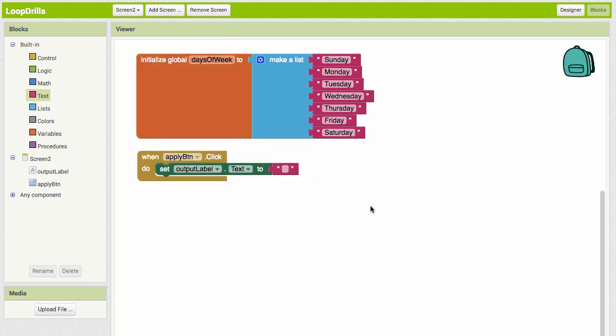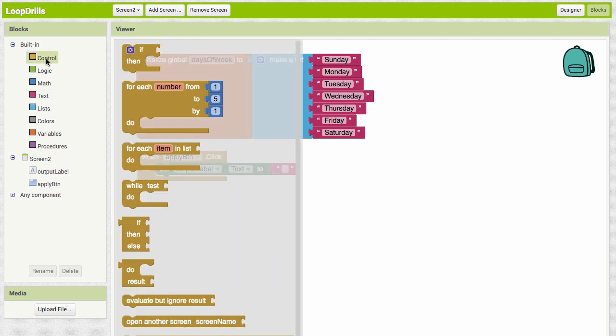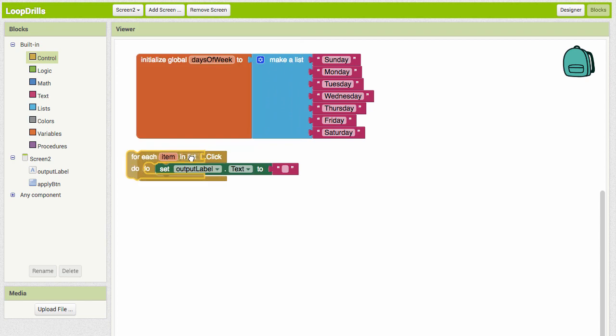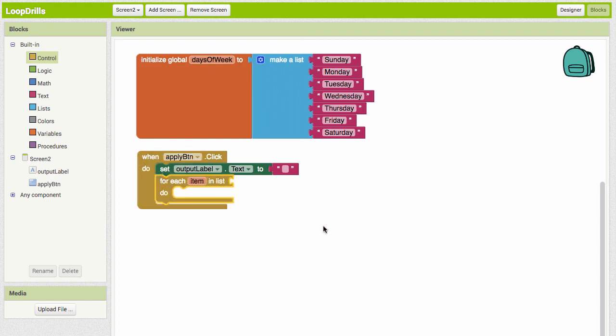Next we want to loop through our list. Loop structures are in the Control blocks, and you can see here is a loop specifically for working with a list: for each item in the list. I'm going to grab that block and snap it in here.